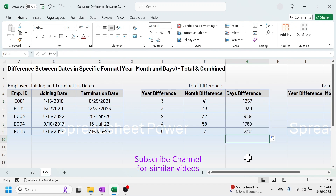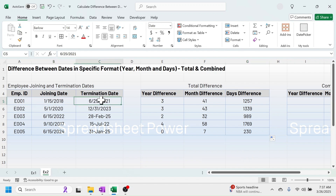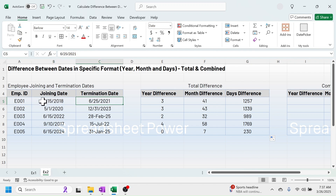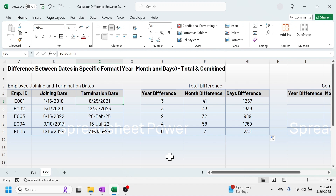Now let's see how to calculate the combined date difference. For example, looking at these two dates: the year difference is three years, the month difference from January to June is five months, and from the 15th to the 25th there is a 10-day difference. So the combined difference would be three years, five months, and ten days.